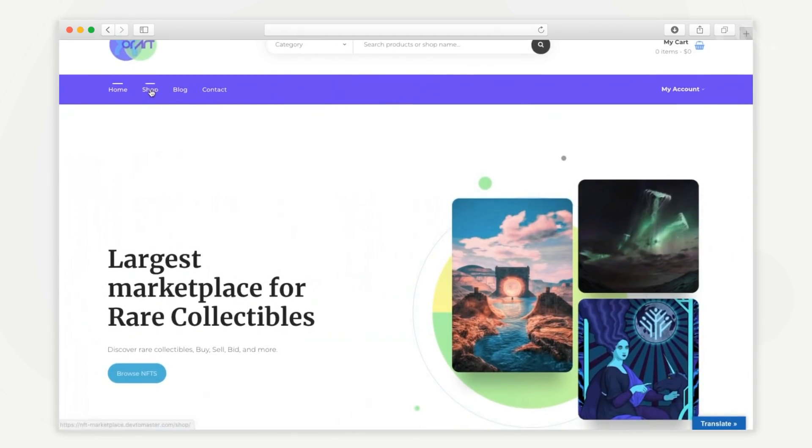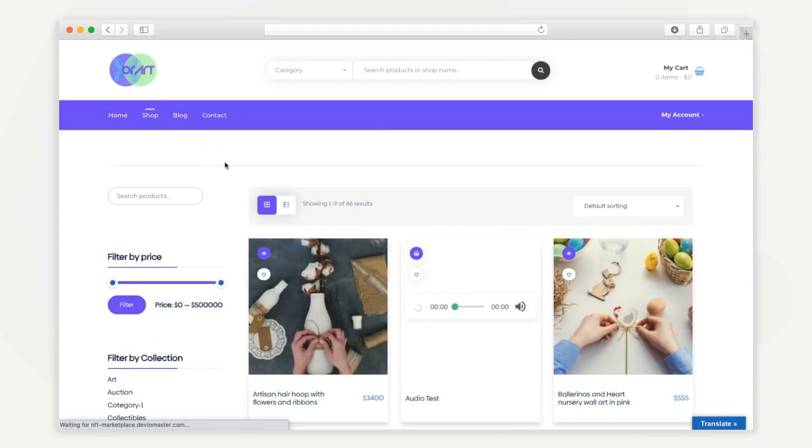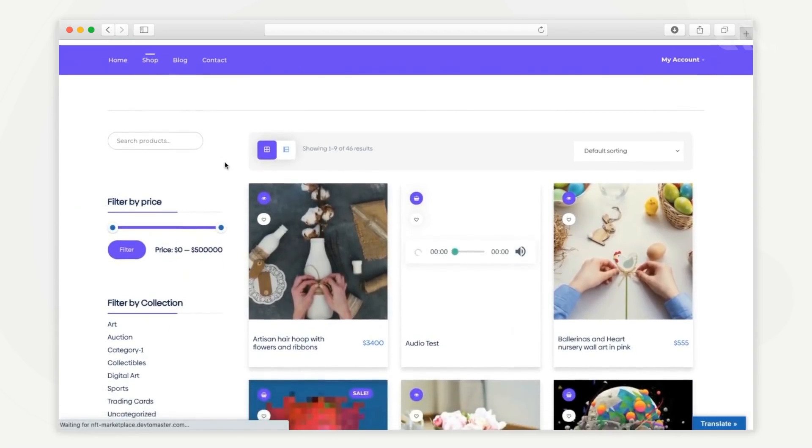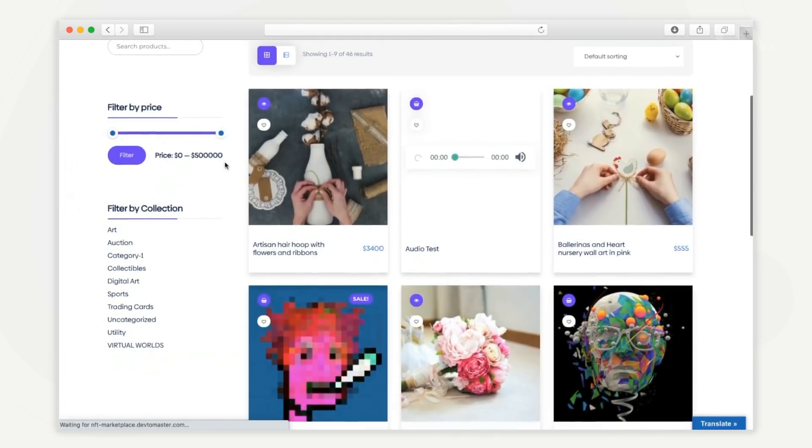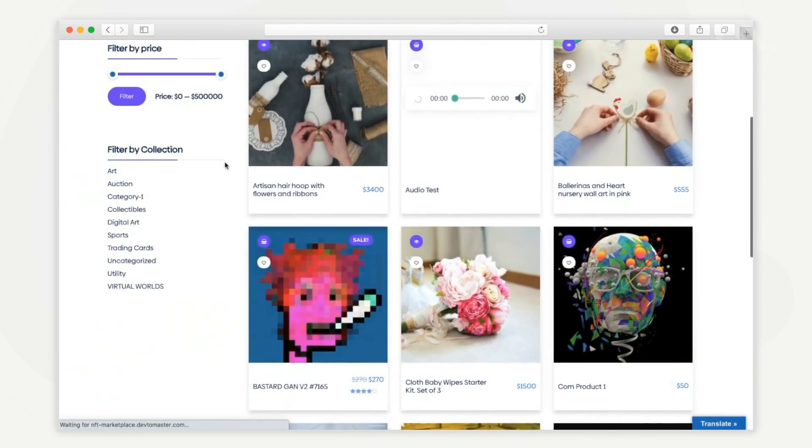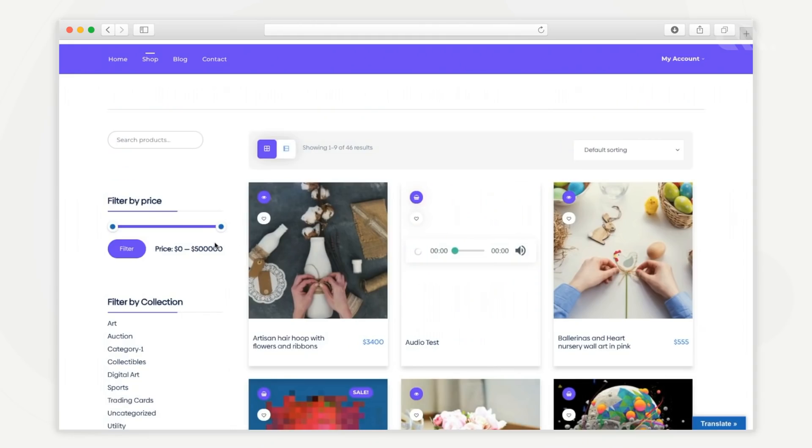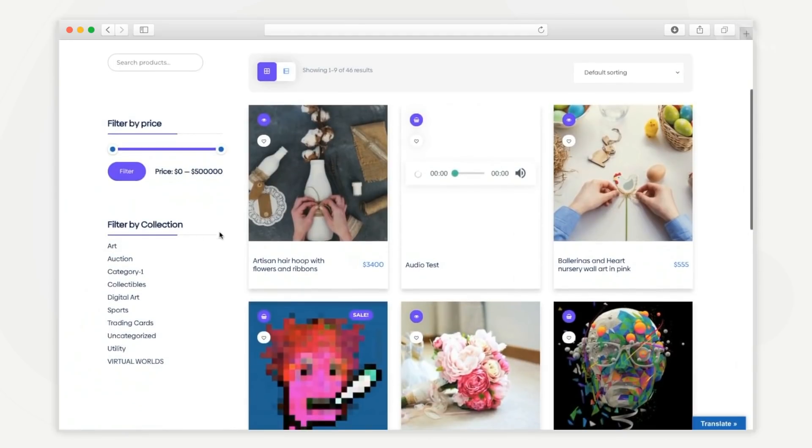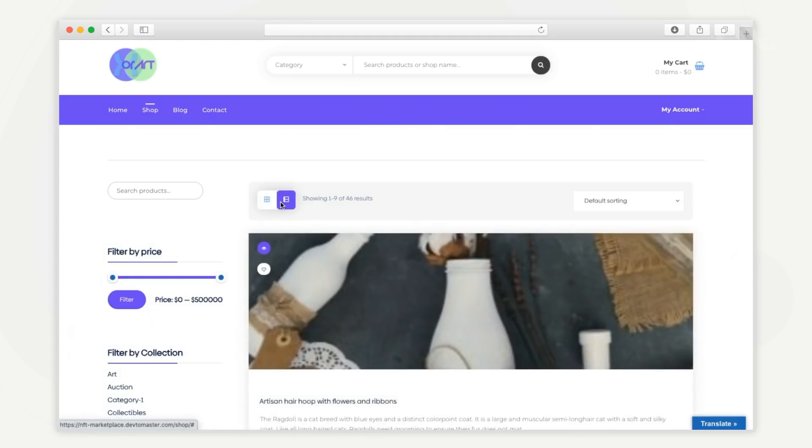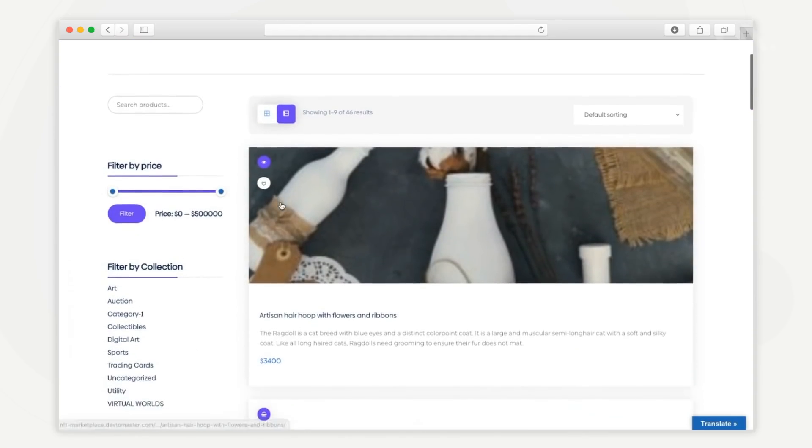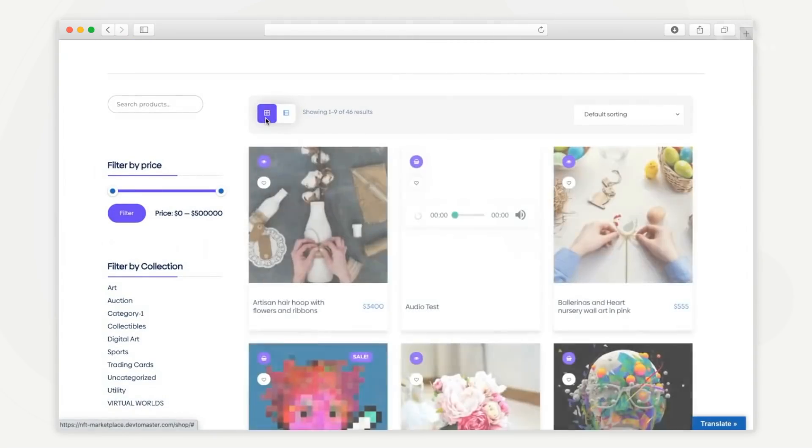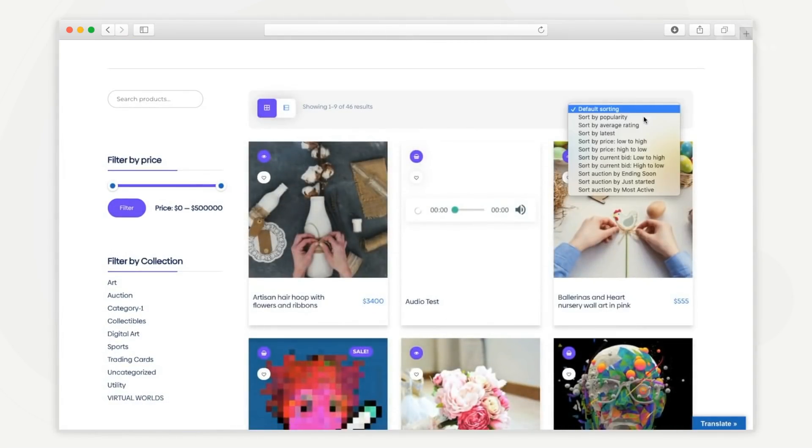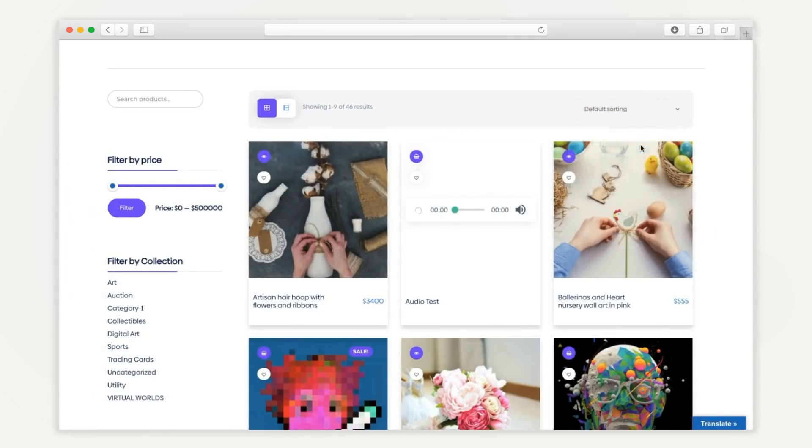Now let's go ahead and purchase an NFT. This is the NFT listing page. Here you can see all the NFTs available on the platform. Users can filter NFTs based on their price or by different collections. The page also supports list and grid views of NFTs for the convenience of users. They can also sort the listed NFTs based on their popularity, rating, price, bid, and auction stage.